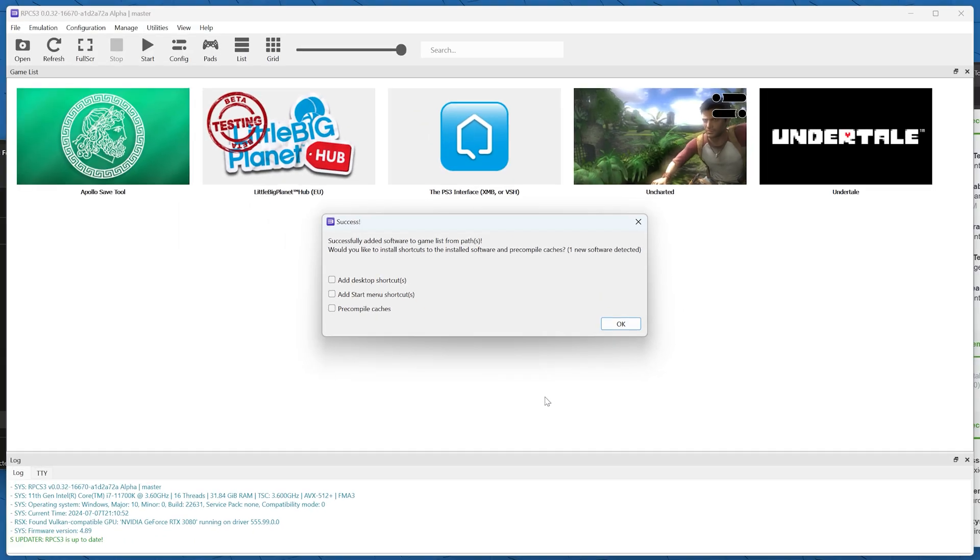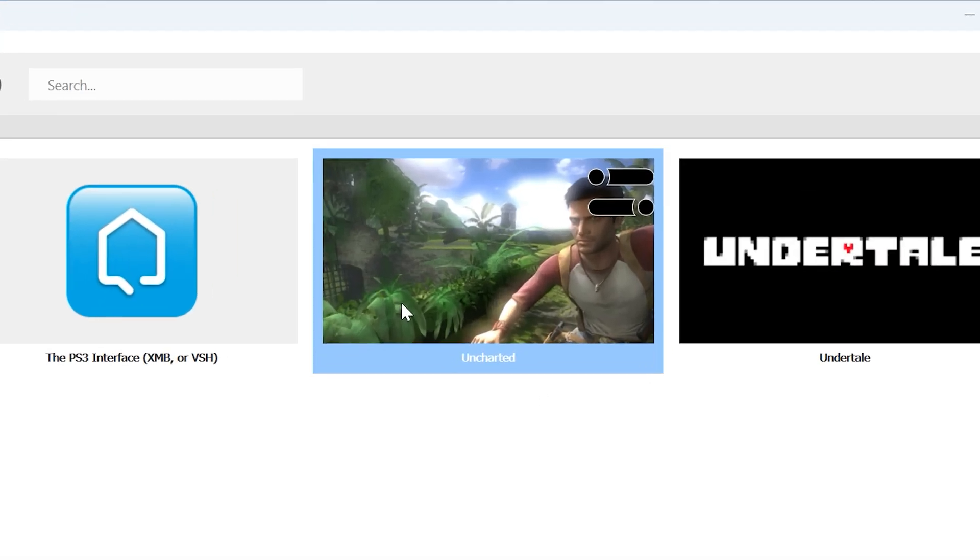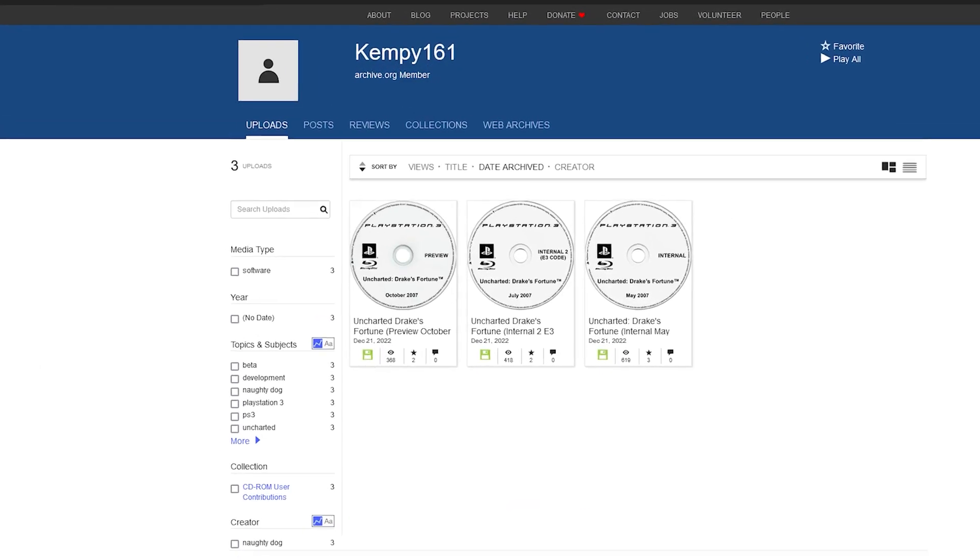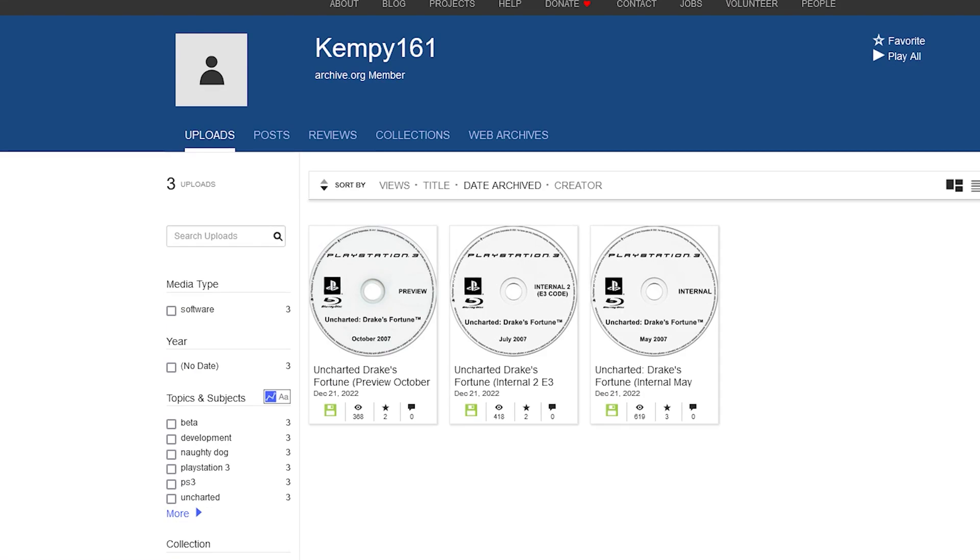Another weird thing about this is that these three different builds of Uncharted 1 will overlap each other in RPCS3. I couldn't figure out how to get all three of them listing at once. So you just have to add one at a time.